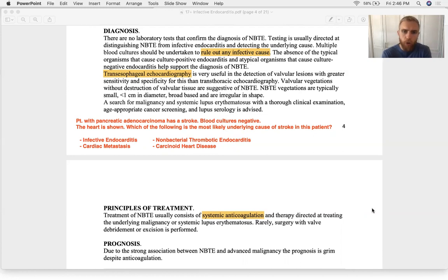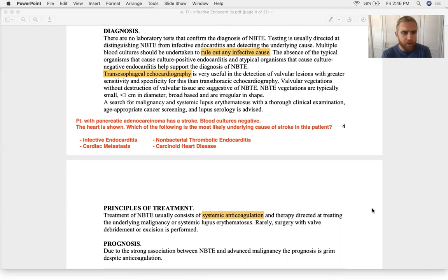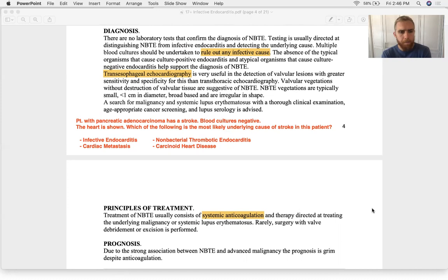Another question I saw involved a patient with pancreatic adenocarcinoma — cancer confirmed, blood cultures negative, endocarditis confirmed, and the patient had a stroke from a clot breaking off. Because cultures were negative and the patient had cancer, NBTE was the most likely underlying cause.